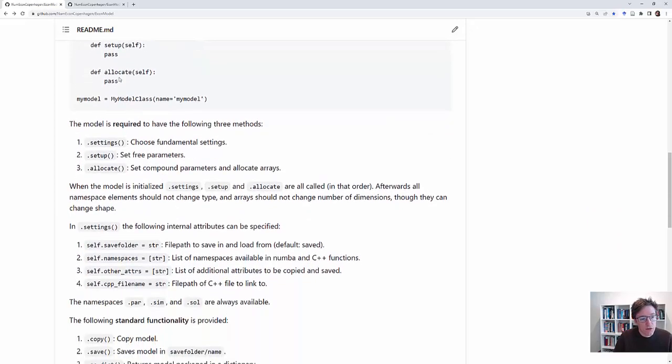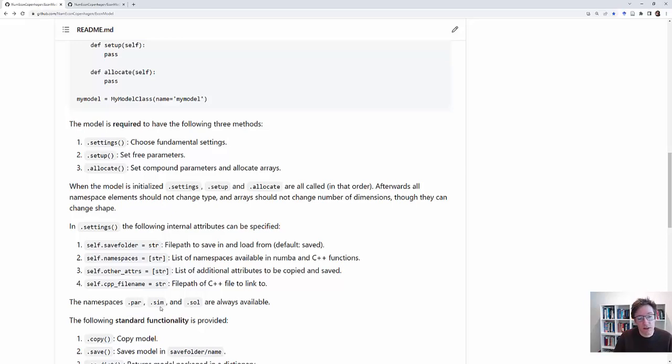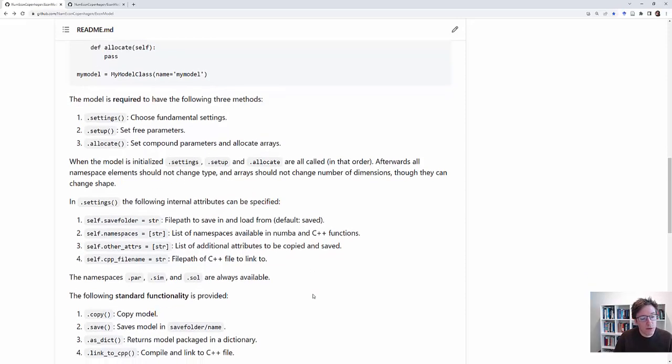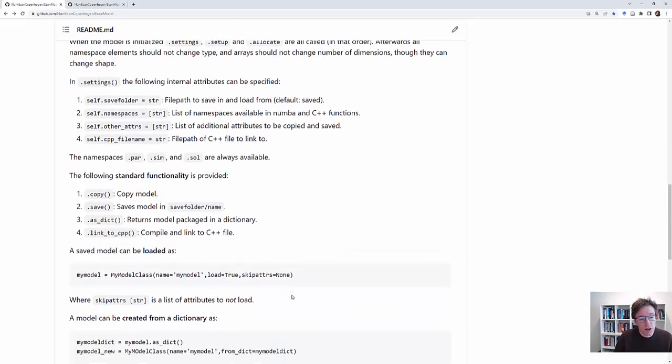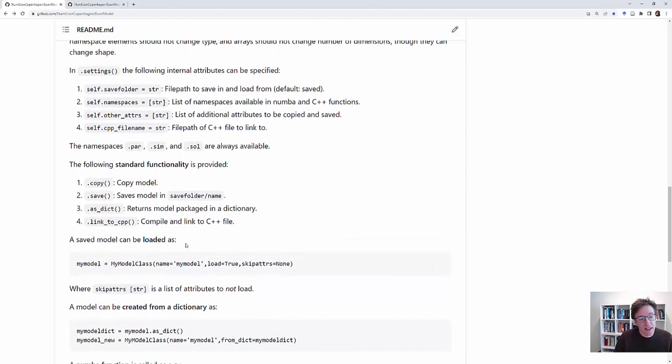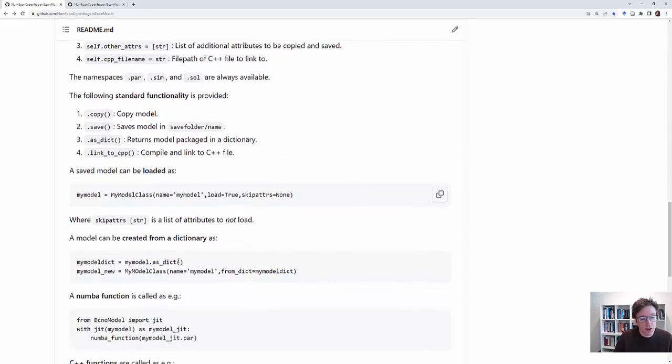In settings you can do various stuff that I will not mention in terms of details. But what's important is that if you do nothing then you have something called .par which is for parameters, .sim which is for simulation, and .sol which is for the solution. And then once you have set your model up in this way then you can copy or save it or create it as a dictionary.